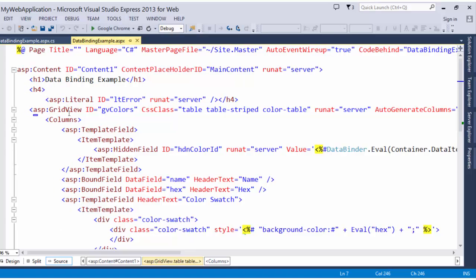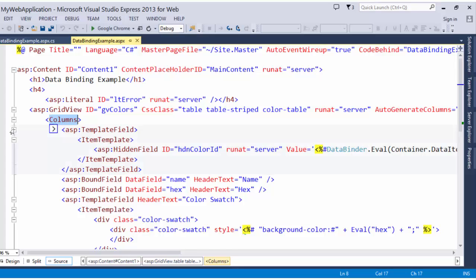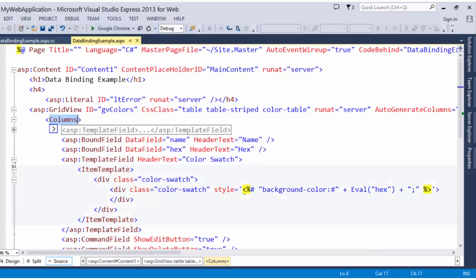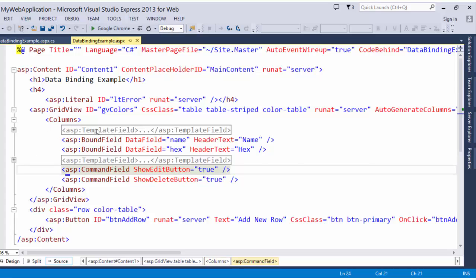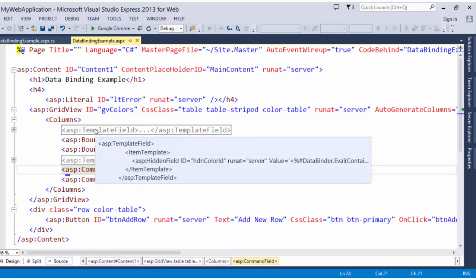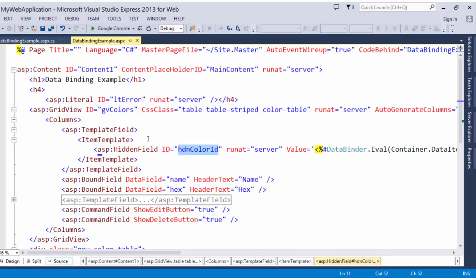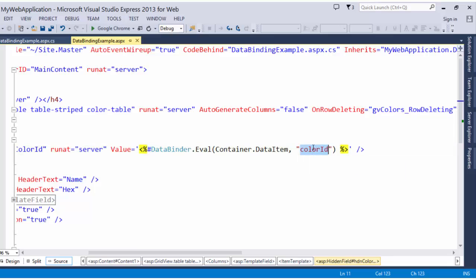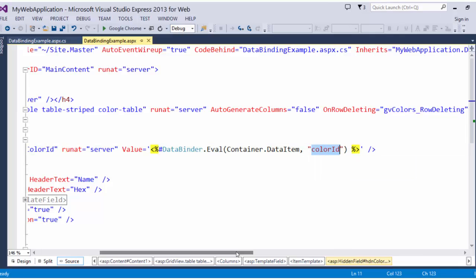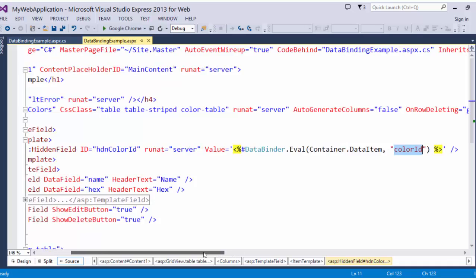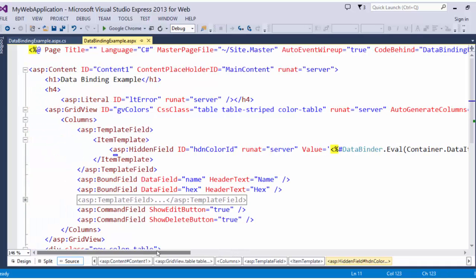A grid view can be thought of as a table with columns and rows. It maps to data very well. In our grid view, we define our columns. In this grid view that I have set up, we have a column for the hidden color ID. This doesn't display, nothing in this column shows up. This hidden field is to store the color ID so I can properly edit, delete, and update the row that corresponds to the color that we're on.